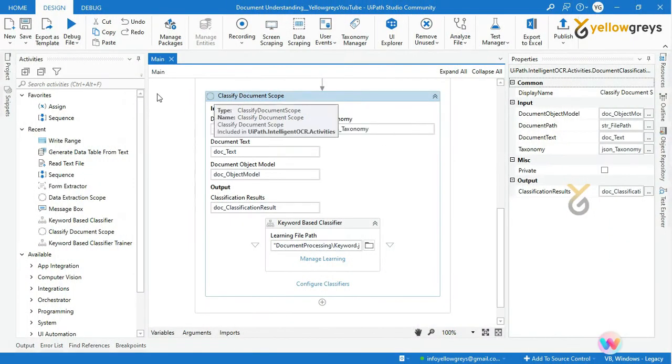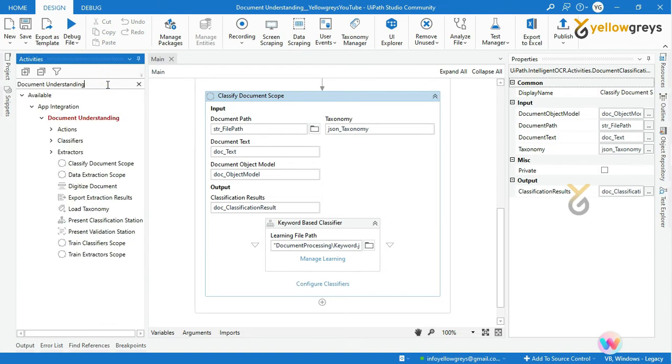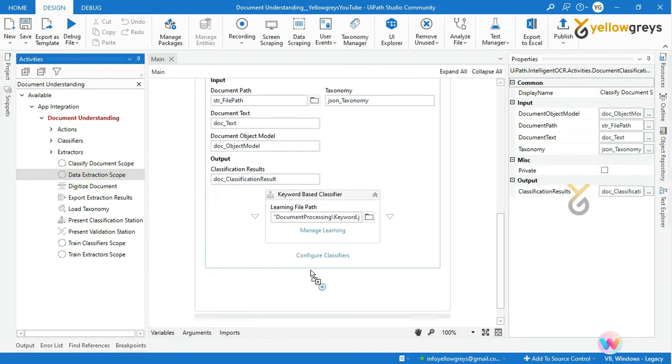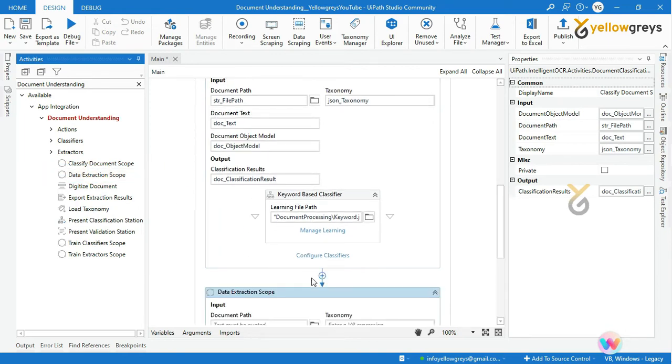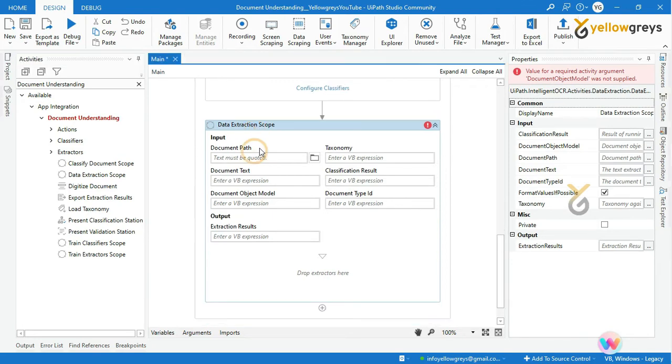Go to the activity search bar, type Document Understanding, drag and drop Data Extraction Scope Activity into Workflow Designer Panel, and provide the input parameters that we defined in our previous lesson.